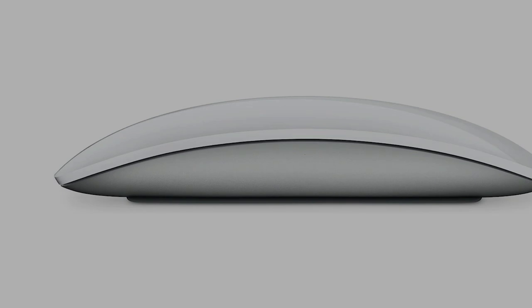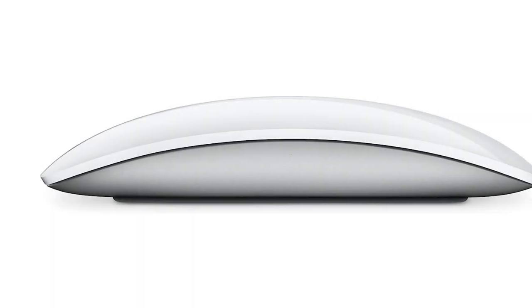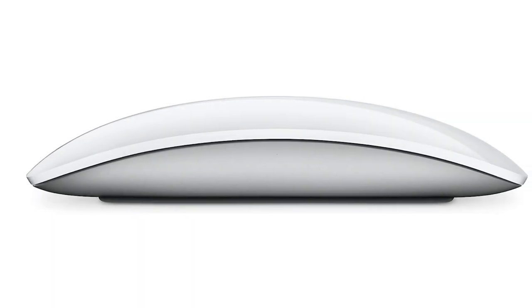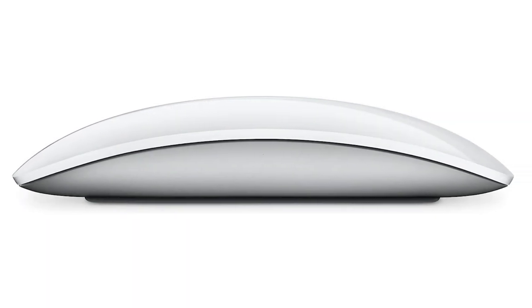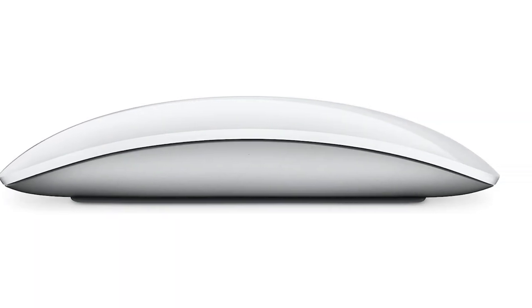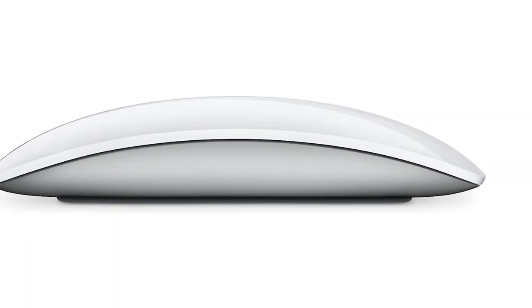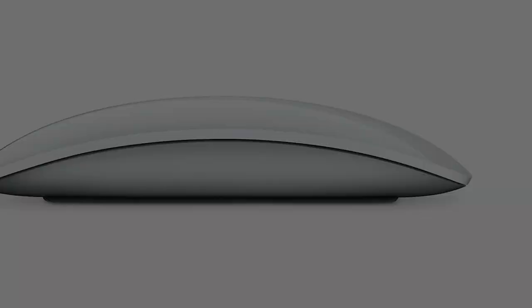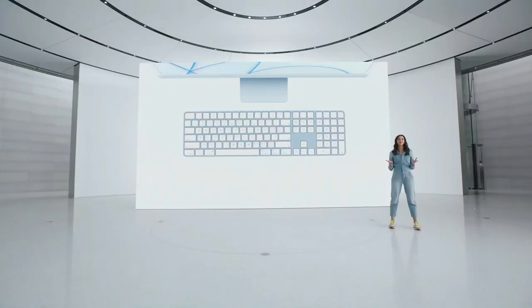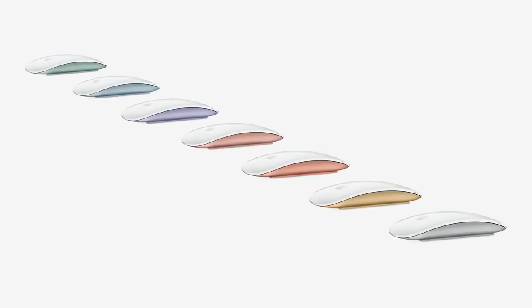While its shape isn't as ergonomic as other popular options, like our mid-range pick, the Logitech MX Anywhere 3, it's suitable for all hand sizes. This mouse connects via Bluetooth and recharges with an included USB-C to lightning cable.